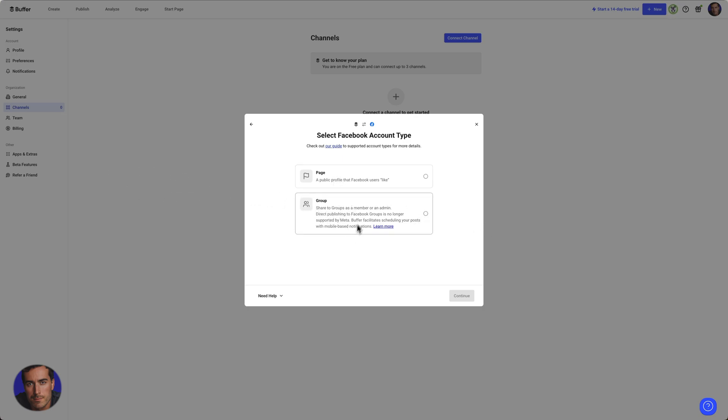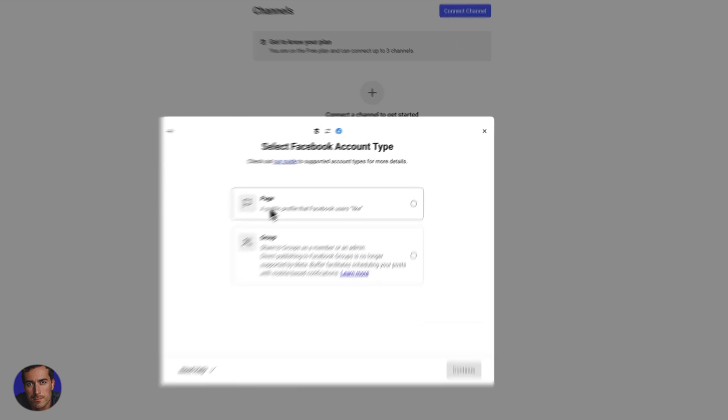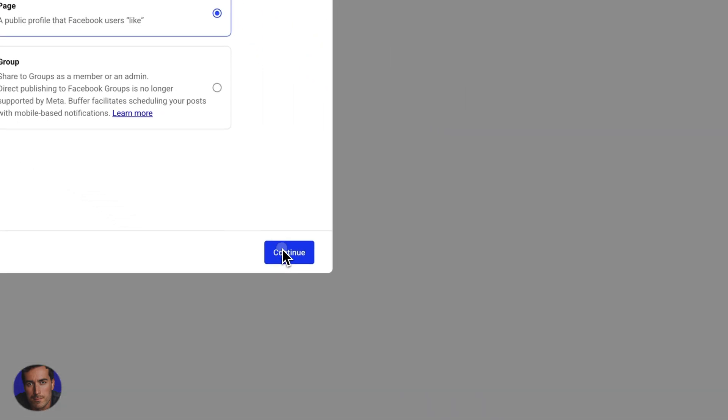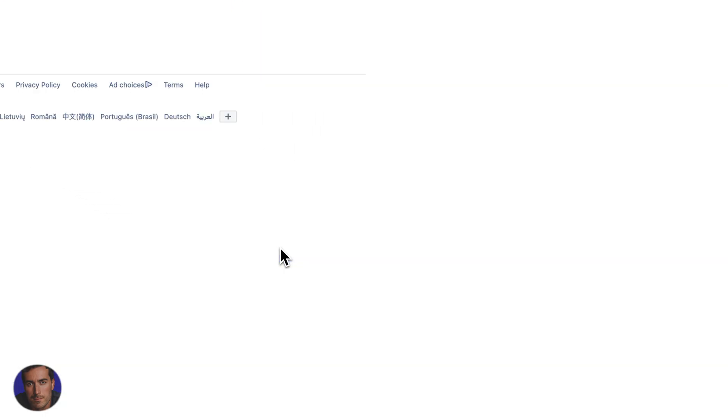then it's this option here. You just need to read this bit. It says Buffer facilitates scheduling your post with mobile based notifications. So a slightly different setup to the page one. I'm going to go for the page one here and then we just click continue.